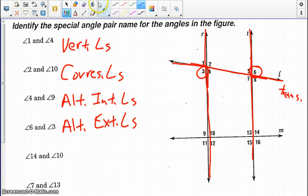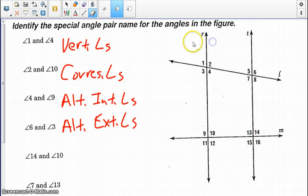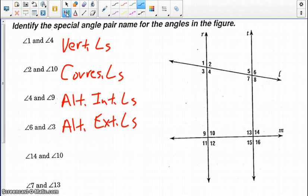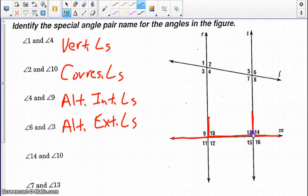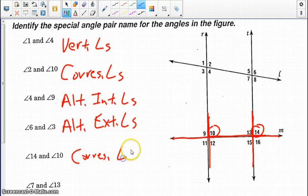Looking at angle 14 and angle 10, the line they have in common means M becomes the transversal. We're referring to the bottom half of the diagram. Angle 14 is exterior and angle 10 is in between the two coplanar lines — interior. Therefore, those are corresponding angles.